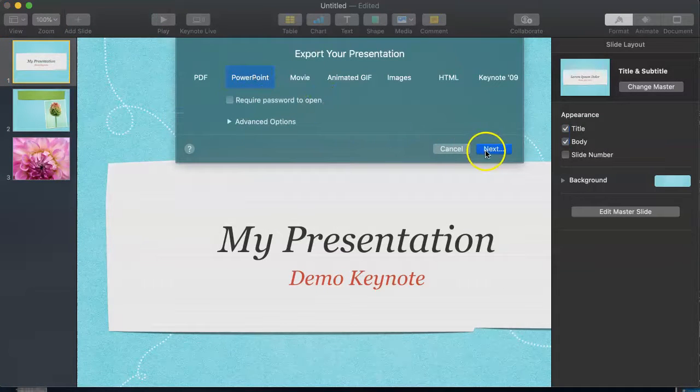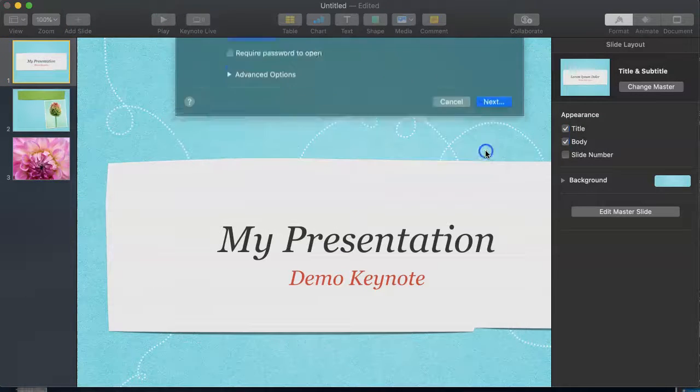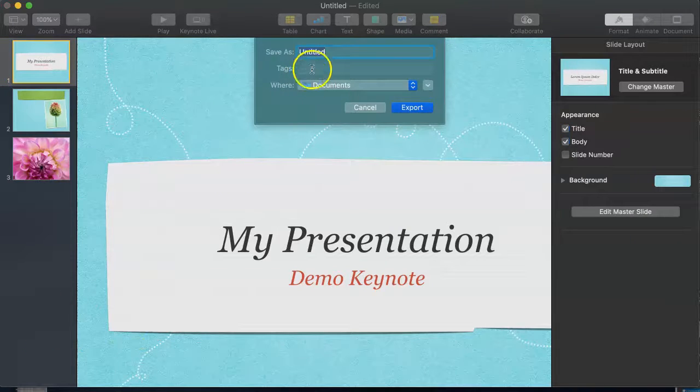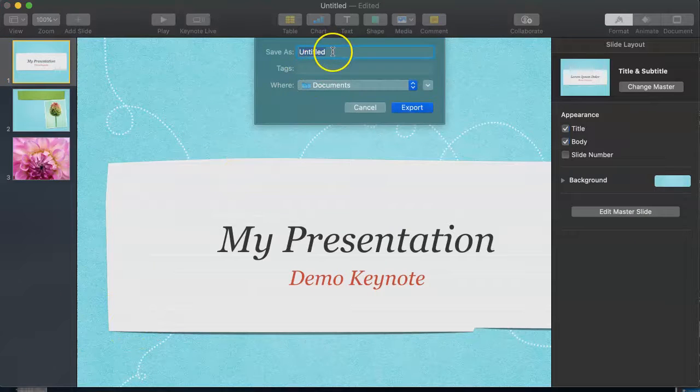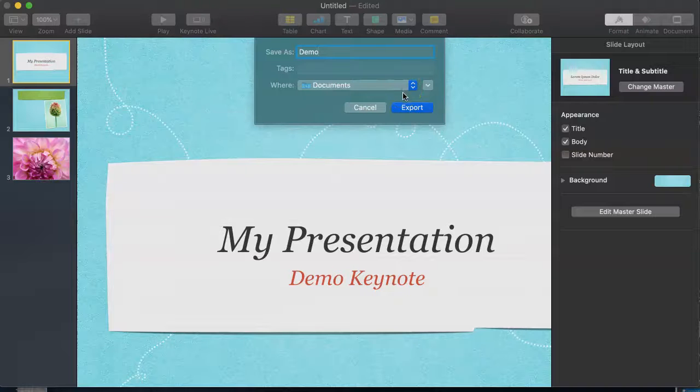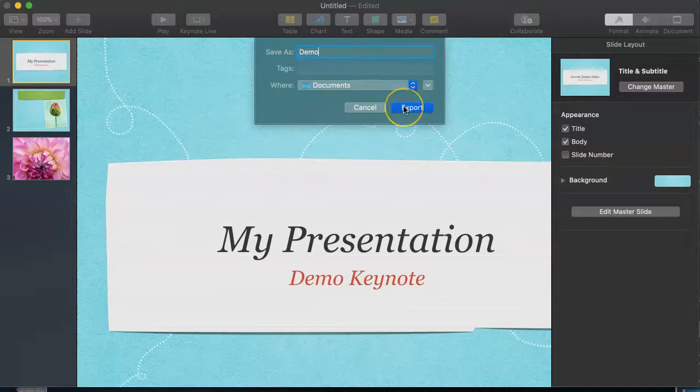Then you will click Next. If you have entitled your presentation, make sure to do so. You can select where you want it to save, then click Export.